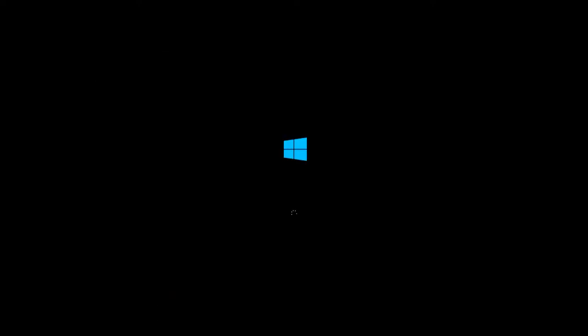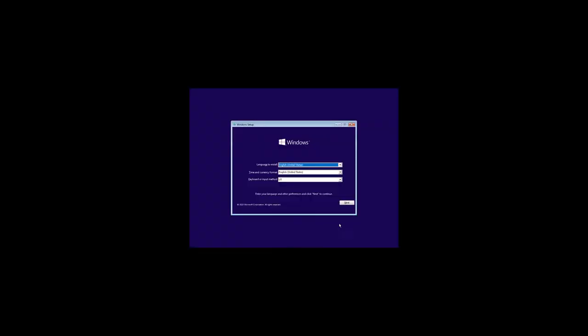After booting from the USB drive, you will see a standard Windows 10 booting window. Depending on the computer's configuration, this window may be booting from several seconds to several minutes. In the next window, choose the language, time format and currency as well as keyboard layout and then click Next.